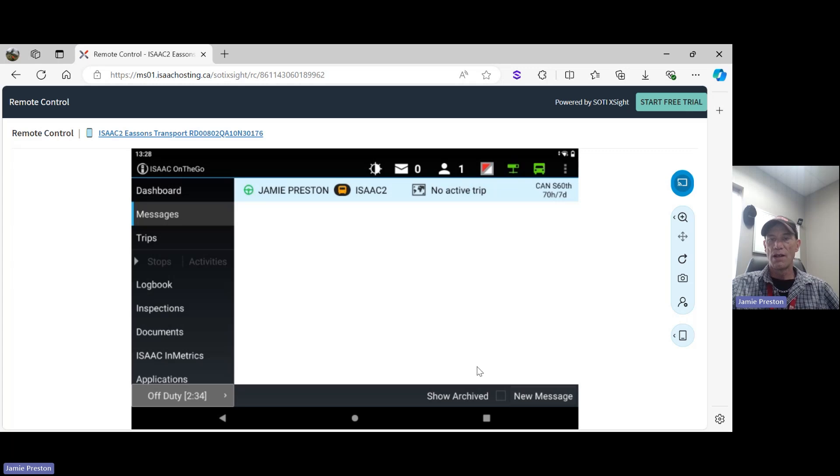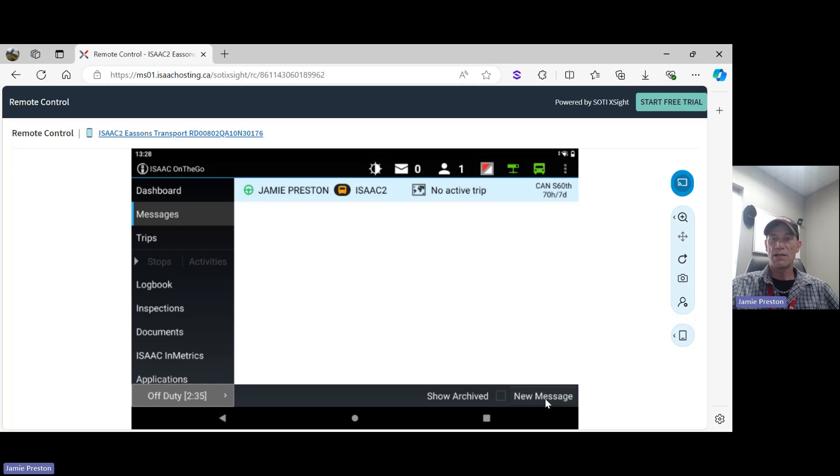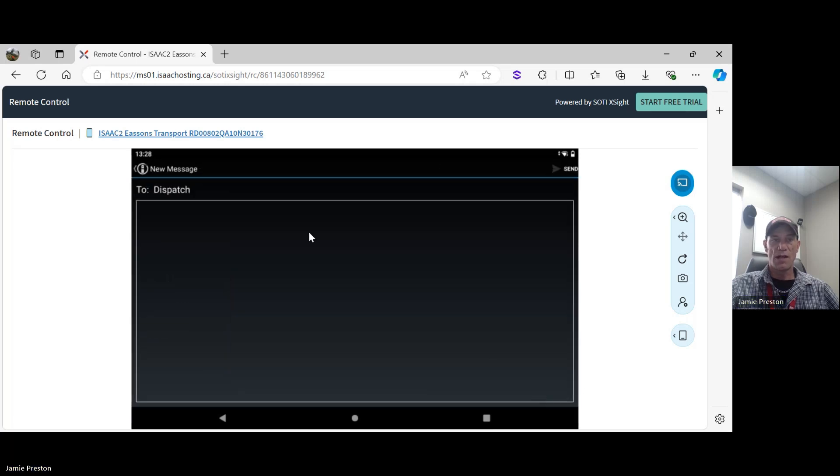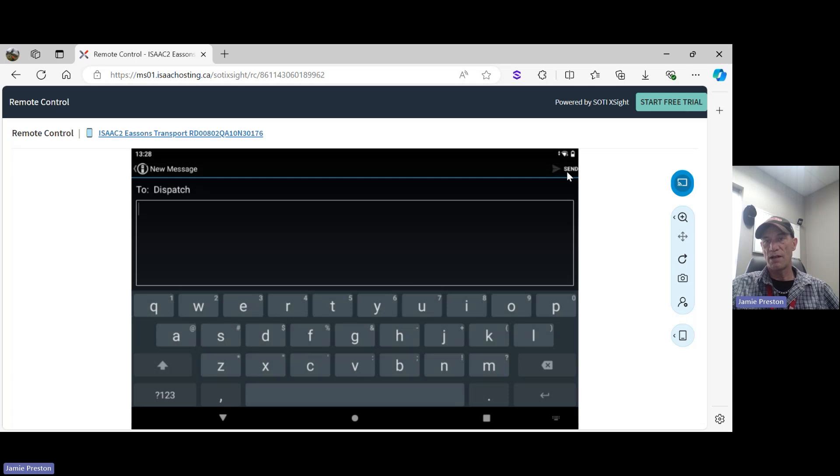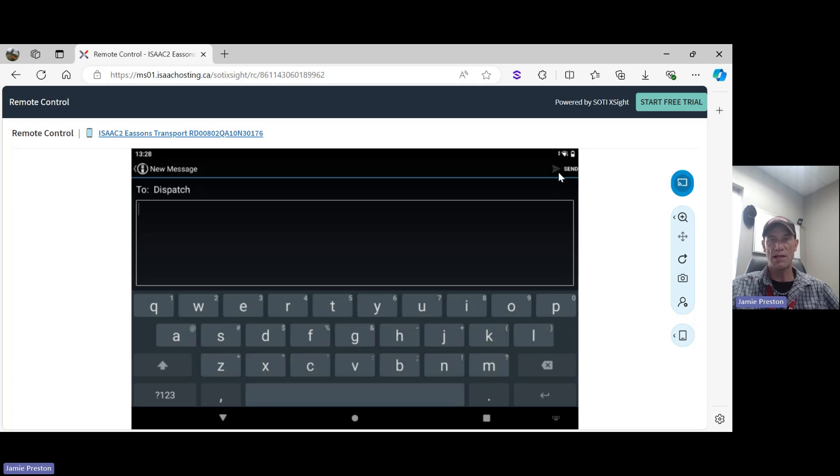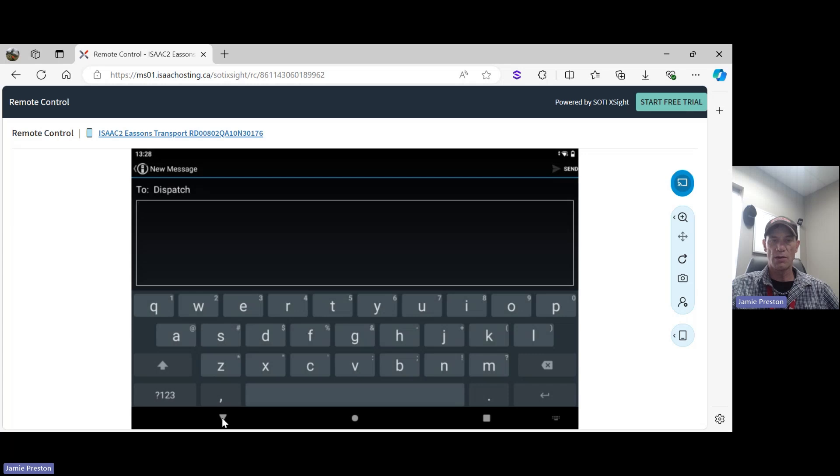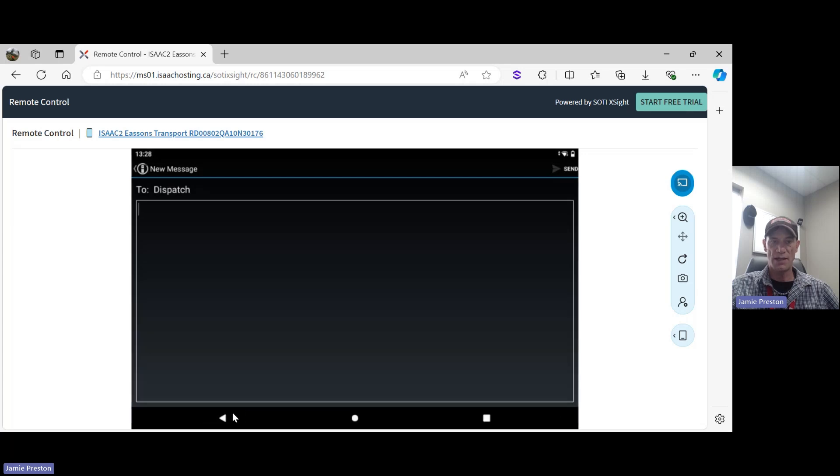Beside the show archived messages, we have the ability to create a new message. To create a new message, we would just select new message and then enter in the field to bring the keyboard up, type our message, and then in the upper right of the message area you'll see the send button to send that to dispatch or your fleet manager. I'm not going to send a message right now. To lower your keyboard, this down arrow at the bottom of the screen will lower your keyboard for you, and then again to go back away from the new message.